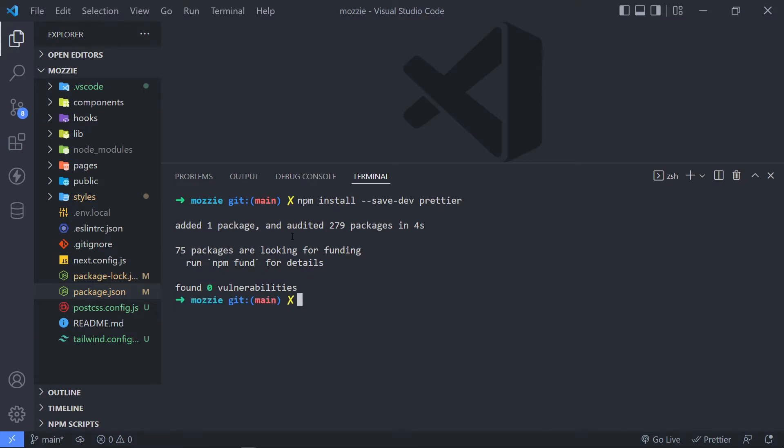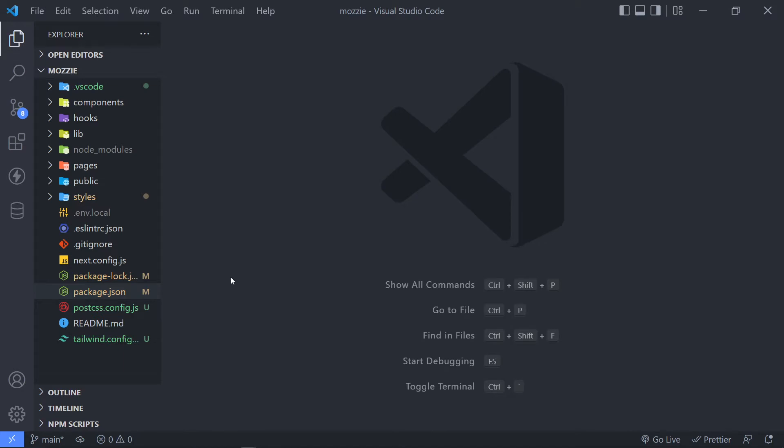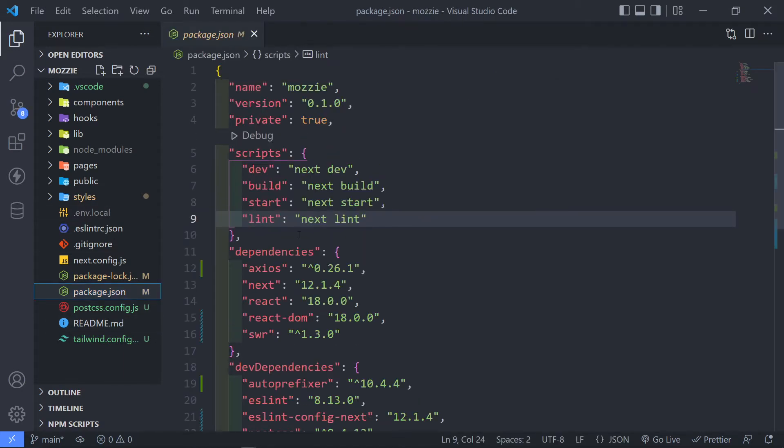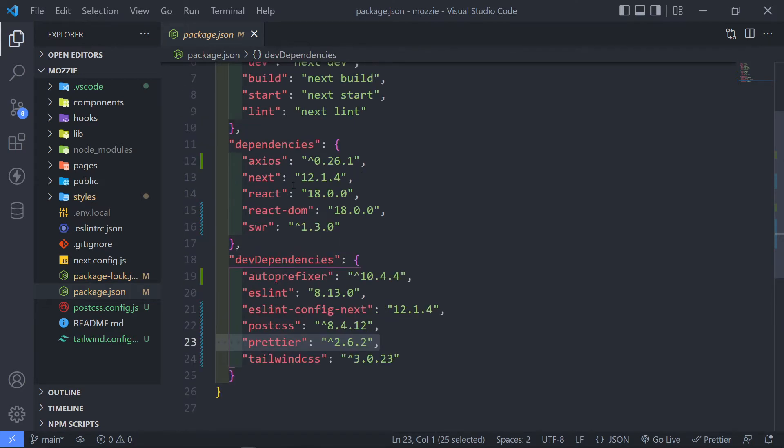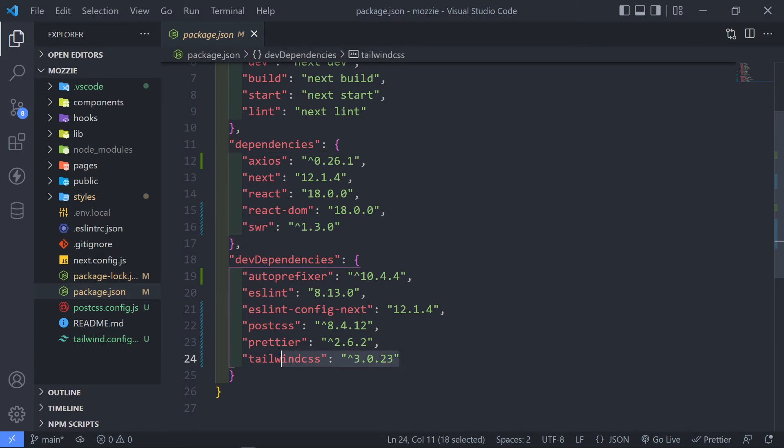So that was quite quick. The next thing that we have to do is once we finish installing it, if we go to our package.json right here, you'll see Prettier is installed right there as a dev dependency. As you can see, Axios and SWR and Tailwind as well.